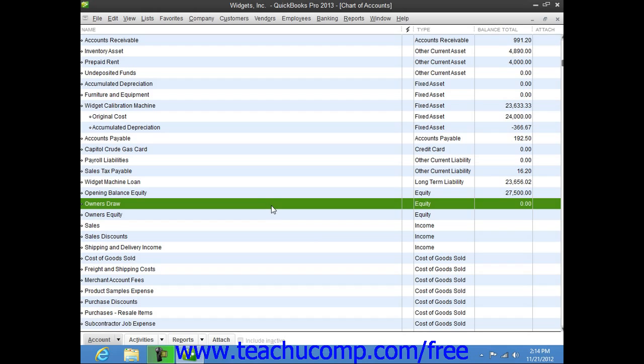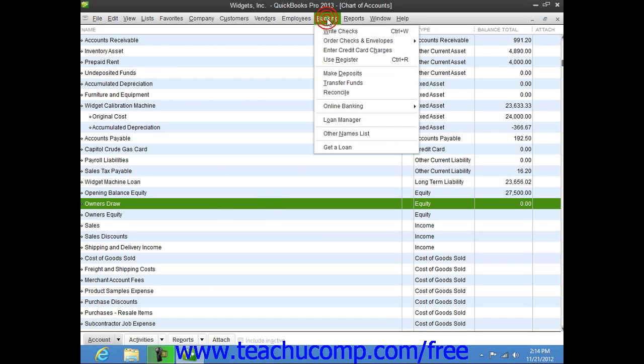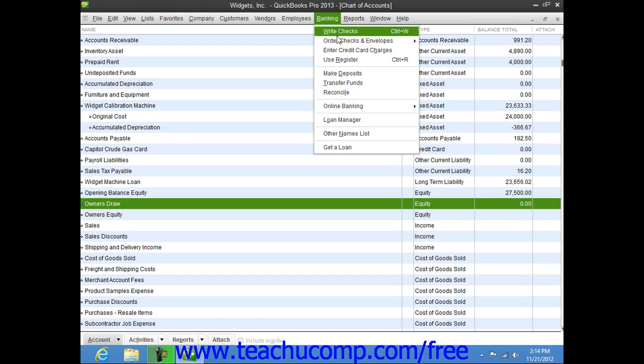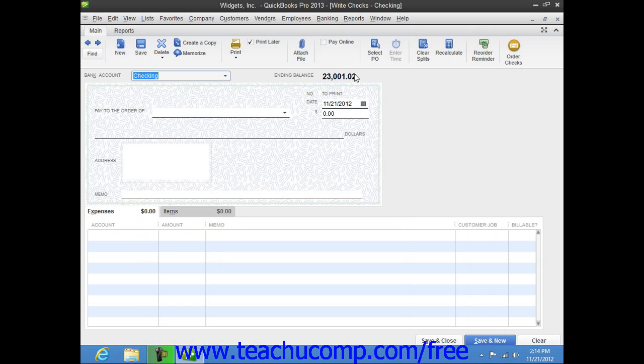To record an owner's draw, you simply create a check to yourself, which you may place in your other names list in order to avoid confusion, and then assign the amount of the check to the equity account that you use to record your owner's draws, like Owner's Equity Owner's Draws.